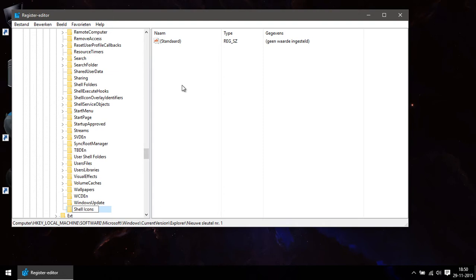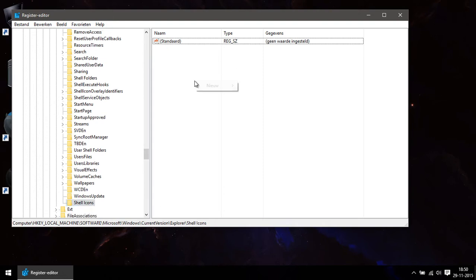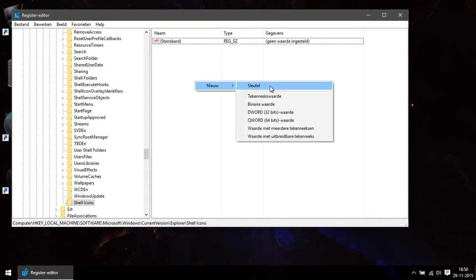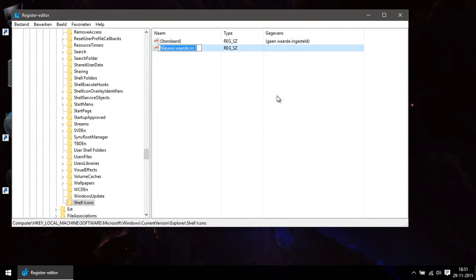Then on the right pane of the window you right-click and choose New and this time you click on String Value. You give the string value the value of 29.